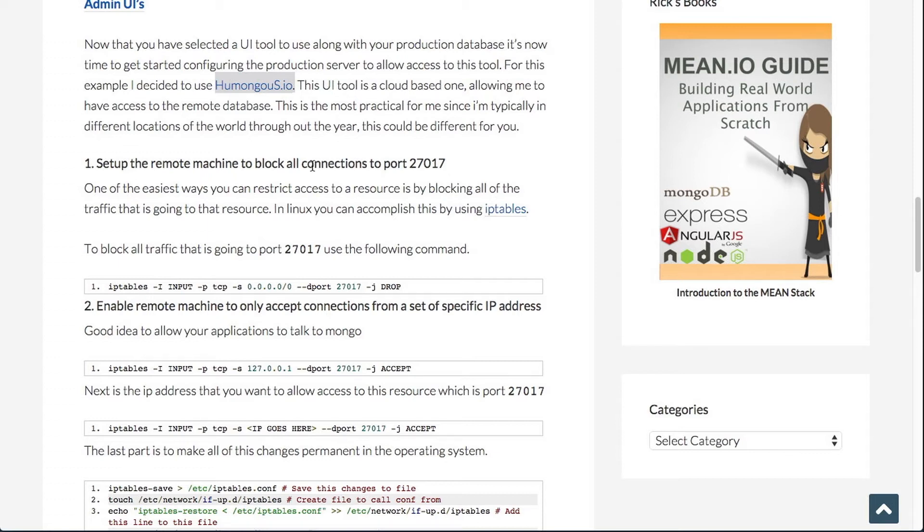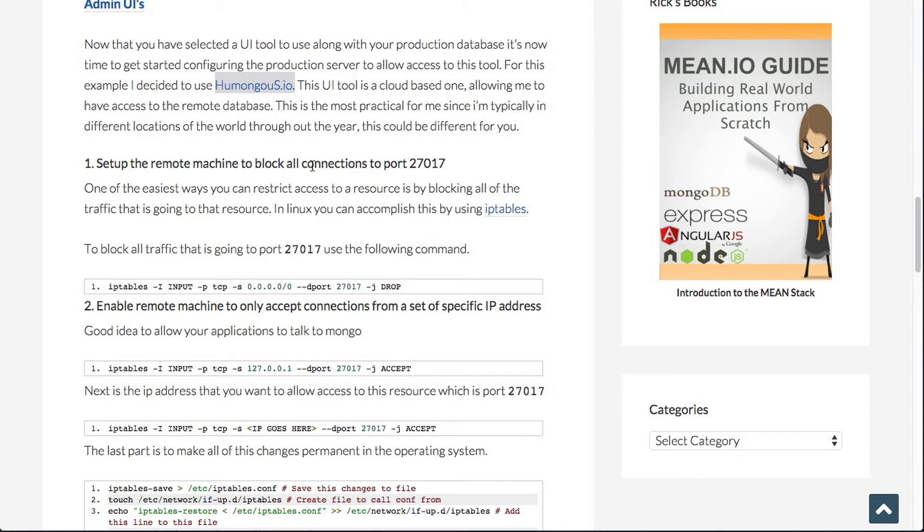And you can do this with the IP tables command. I provide the IP tables command here and I also provide a link to the man pages where you can actually read up on what all these flags mean. The second thing is to be able to accept connections to that port. And the ones you want to accept is going to be your local loopback, which is 127.0.0.1. And you also want to accept the IP address of the client that's going to be connecting over to that MongoDB instance.